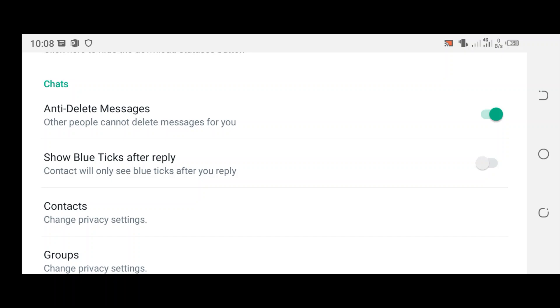You have solved the problem of blue tick showing after reply, so people will be able to visualize that you have read your message even if you don't reply. Thank you for watching. Don't forget to give the video a thumbs up.